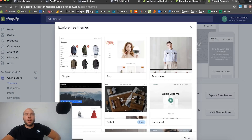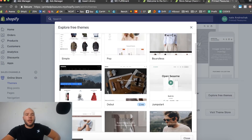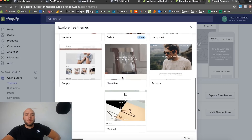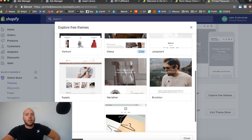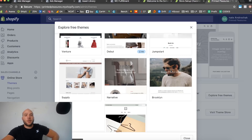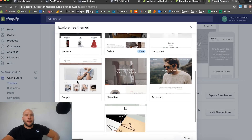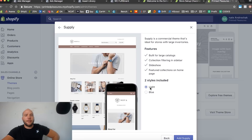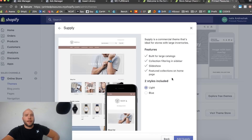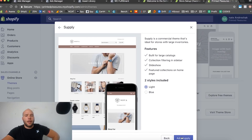I'm going to explore free themes right now since a lot of people will use those. A lot of people recommend the Brooklyn theme but I actually don't like it — it makes your images look terrible, really long, and it's not a great experience. I'm going to install a free theme called Supply. It looks pretty good, it has decent features, and they offer light and blue styles. I'm going to choose the light style — I think it looks more classy. All you do is hit Add.